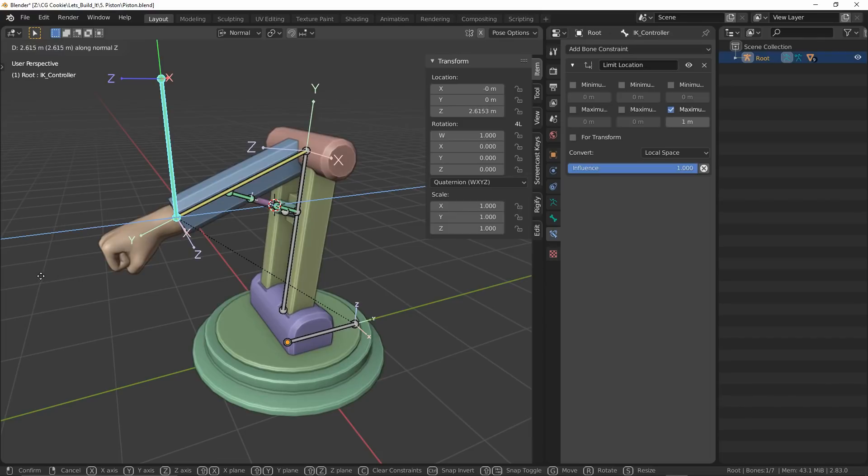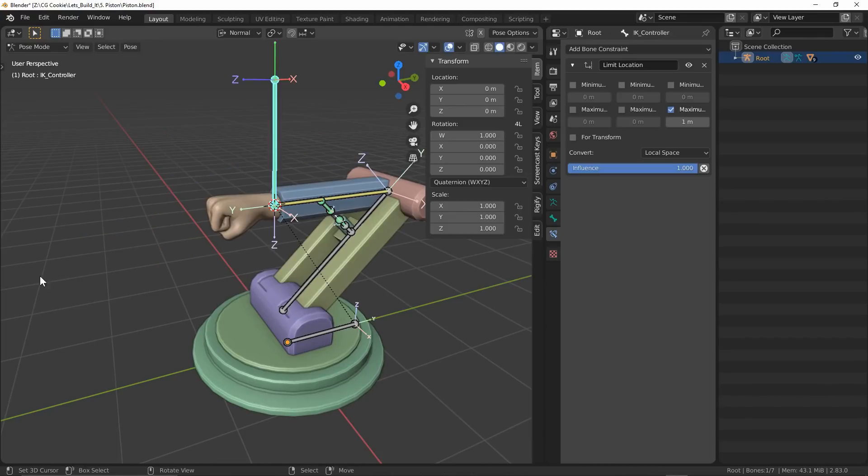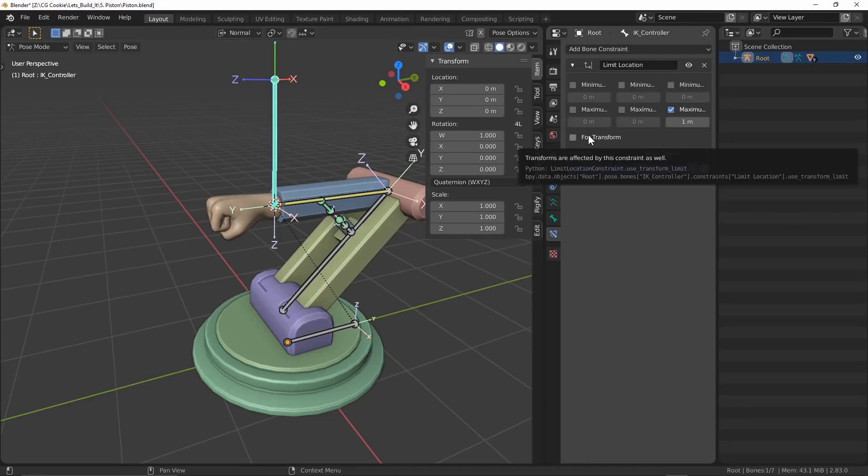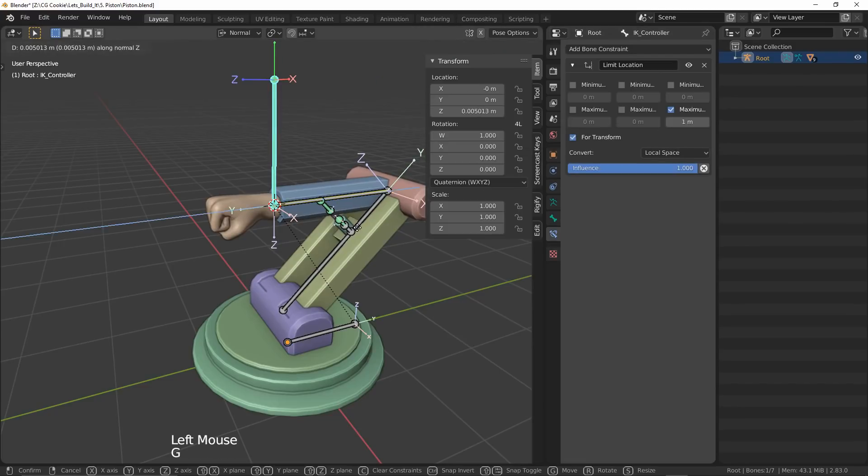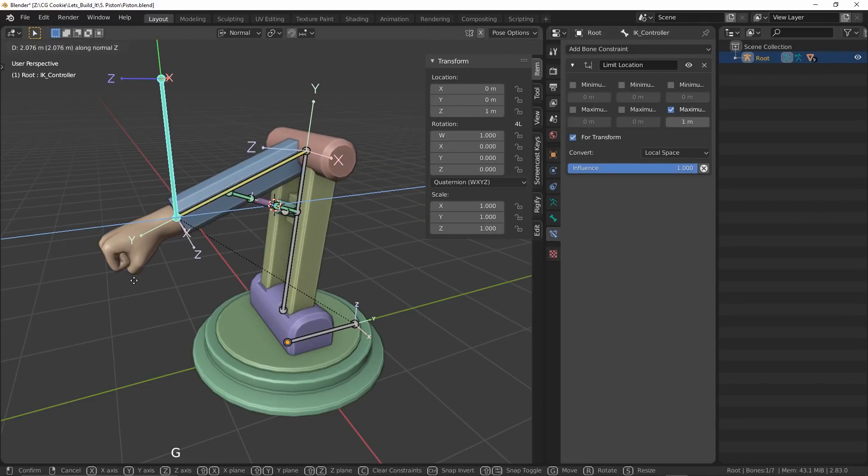However, our internal transformation in our end panel still updates for the movement, which in some cases may not be desirable. To turn that off, all we need to do is check on the for transform button and we can stop those transforms dead in their tracks.